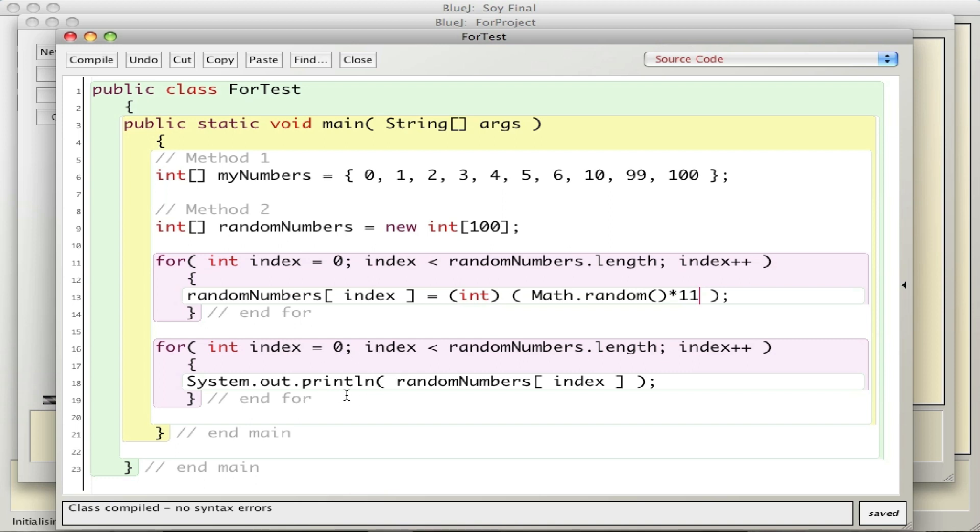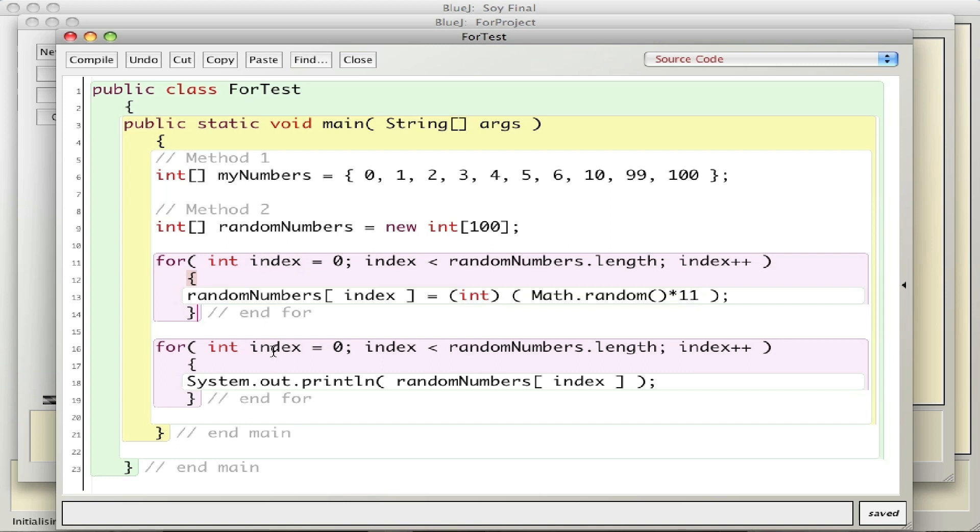One other thing I want to show you, notice I used the word index here and I use it here. Basically when you have a set of curly braces, this variable only lives for the duration of the curly braces. So when we finish this for loop and we get to this curly brace, this variable dies and so I'm able to use it again because it's a new one. Even though it looks like the same one, it's a completely new one in memory. This one goes away and then it's recreated here again. So there is our second tutorial on arrays and for loops.